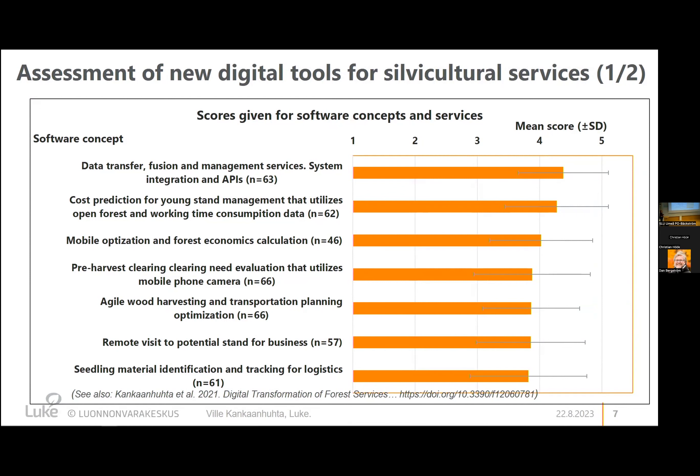That is also recognized in Finland. For example, one area is cost prediction using open forest data and possibly some closed sources, including labor time for forest workers in young stand management. There are some nice models provided by researchers — for example, Karri Uotila and Jari Miina — using data from different sources to create new models. In the future, these models may become more dynamic, to teach the model and provide better predictions for working time and cost estimation, enabling better pricing.